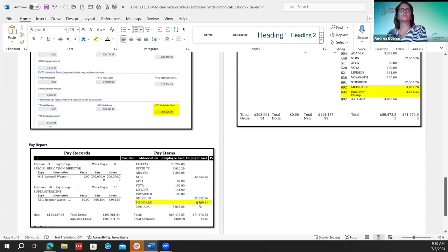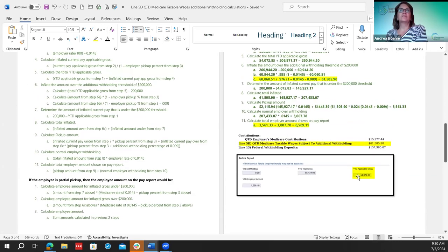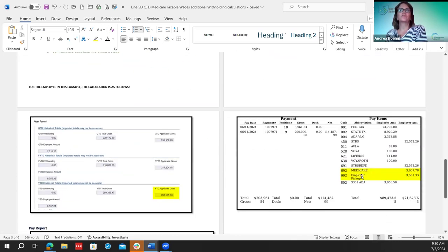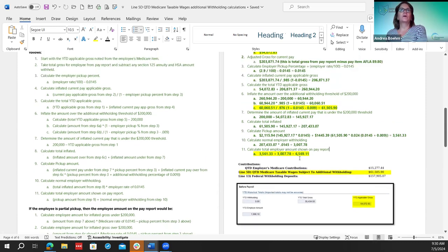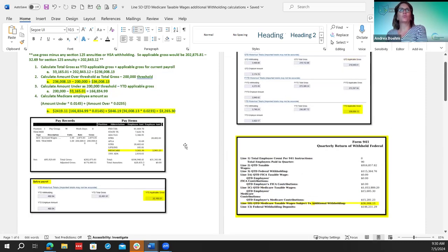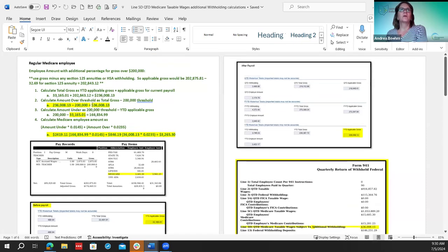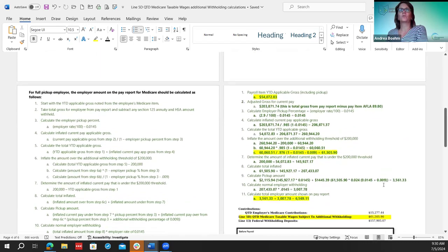Hopefully this will help if districts have questions on how their calculations are coming up and how this line is going to be used on the pay report. The worksheet is included so you can step through it and see how each one calculates using the earnings register, pay report, and quarter report with the payroll items. I will update it probably next Monday to make sure I have the employer pickup line calculated correctly since I was unable to reconcile that figure — I'm just missing a step.